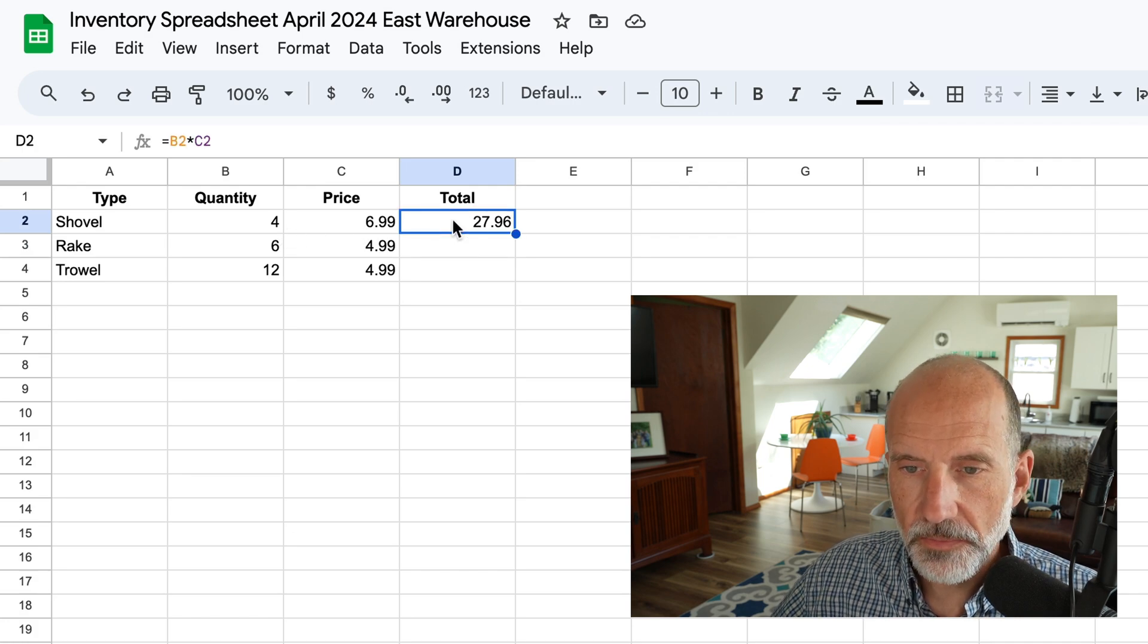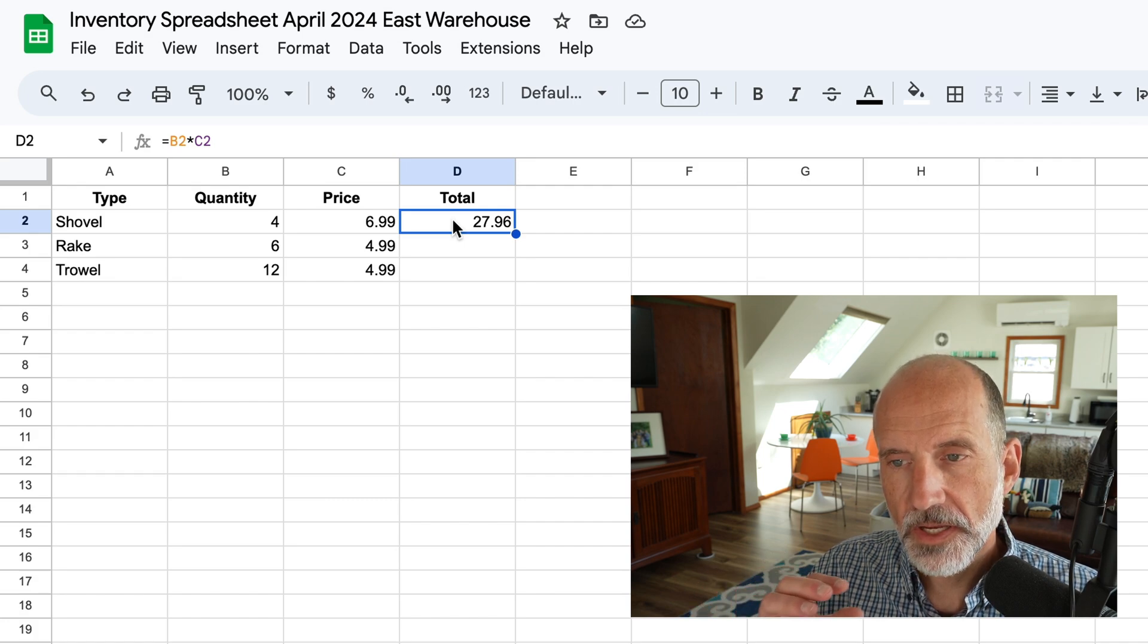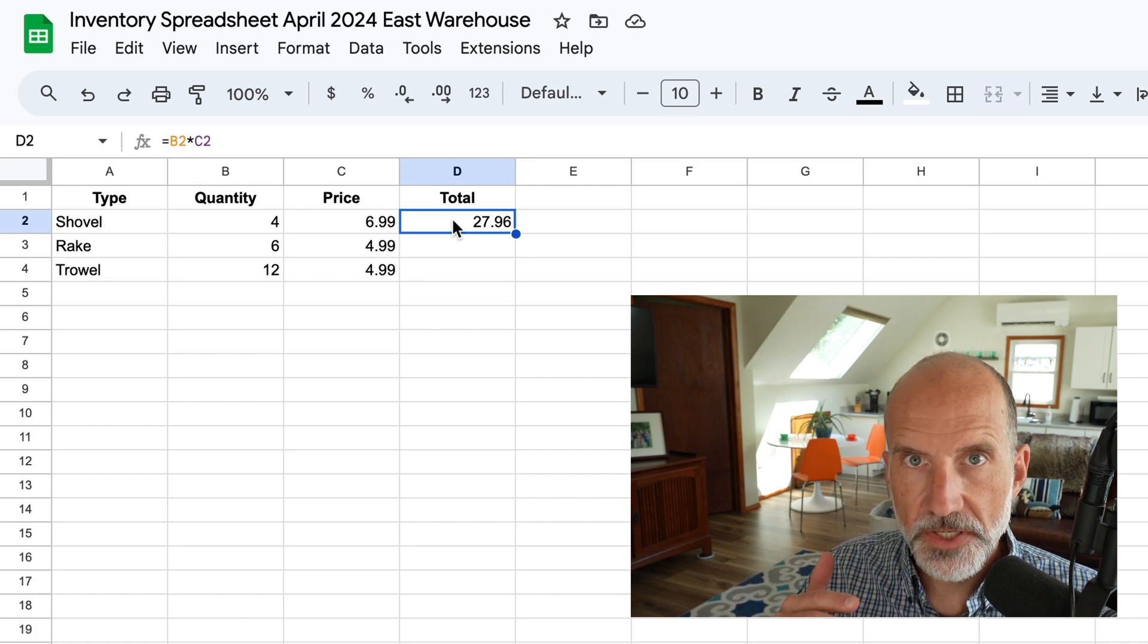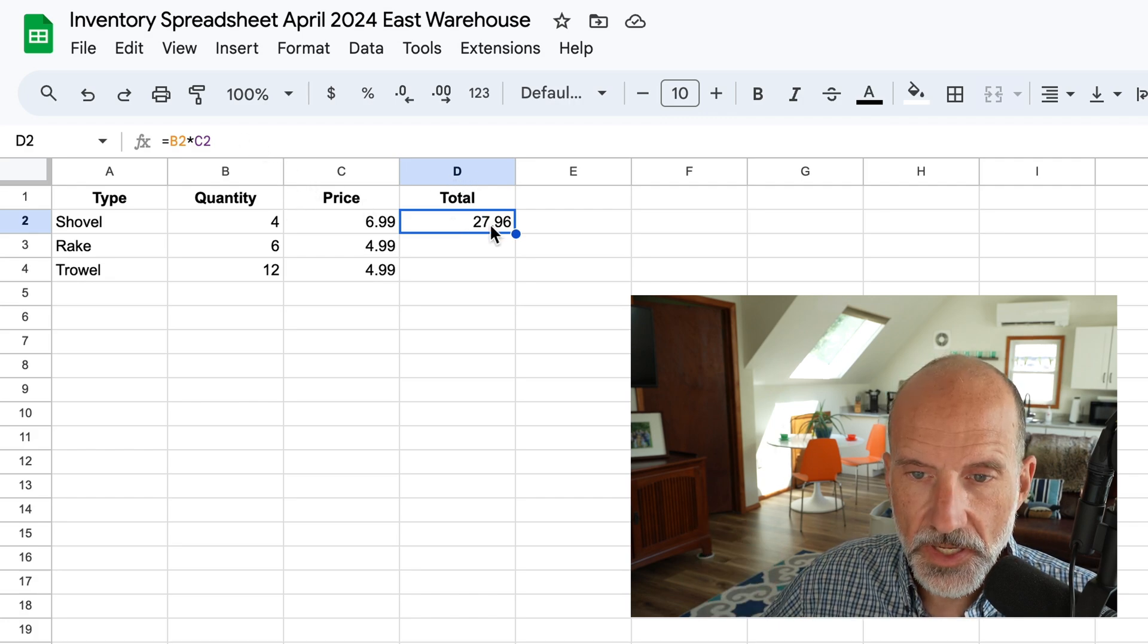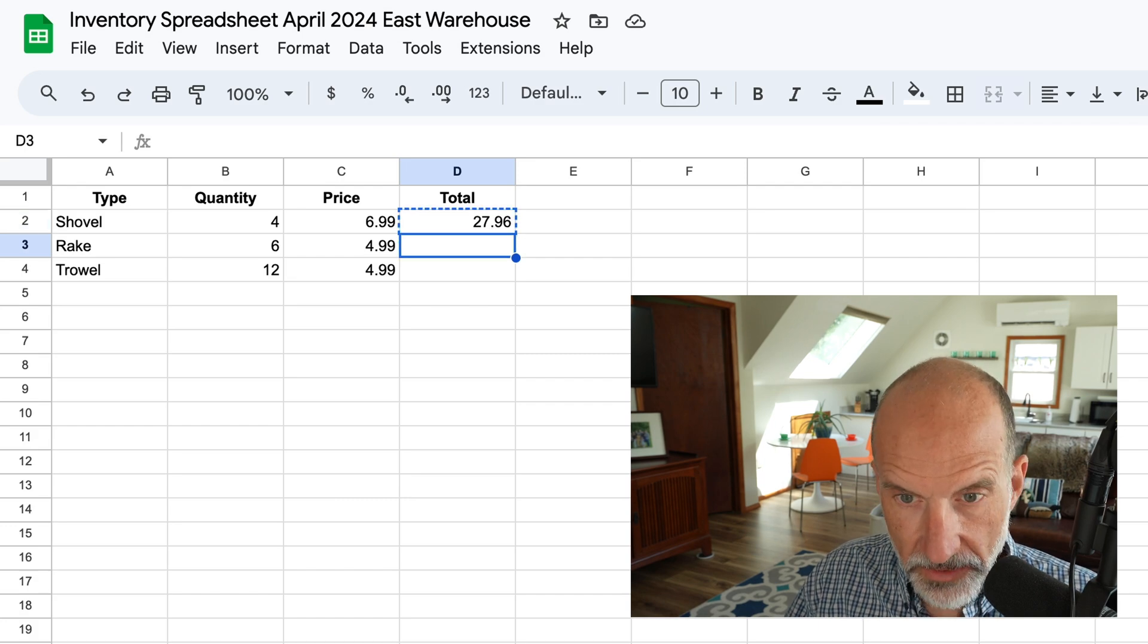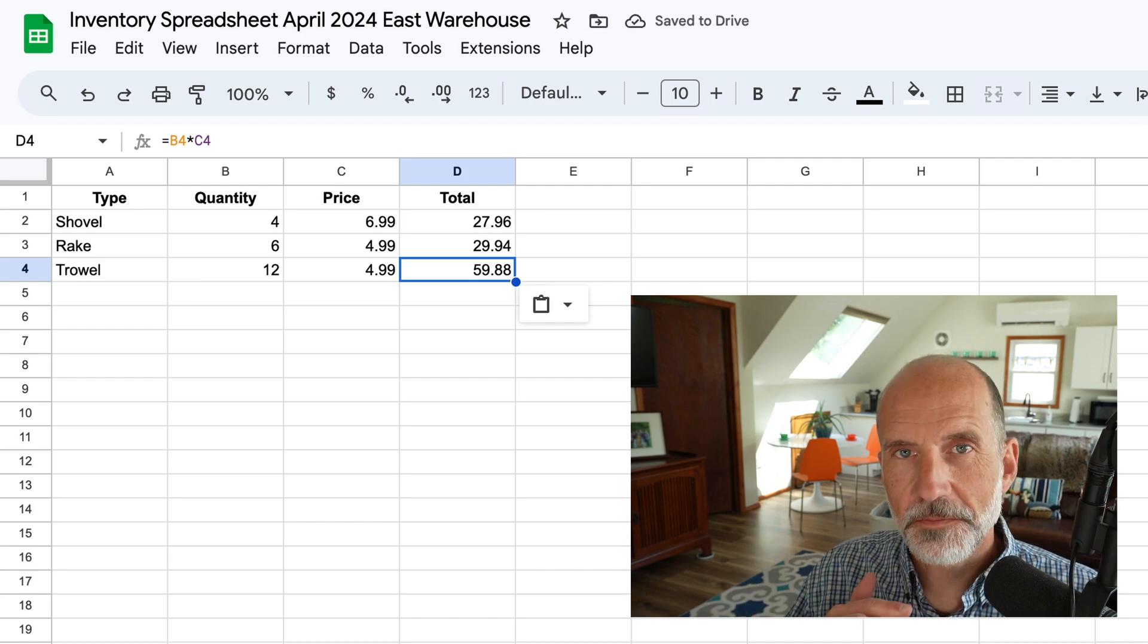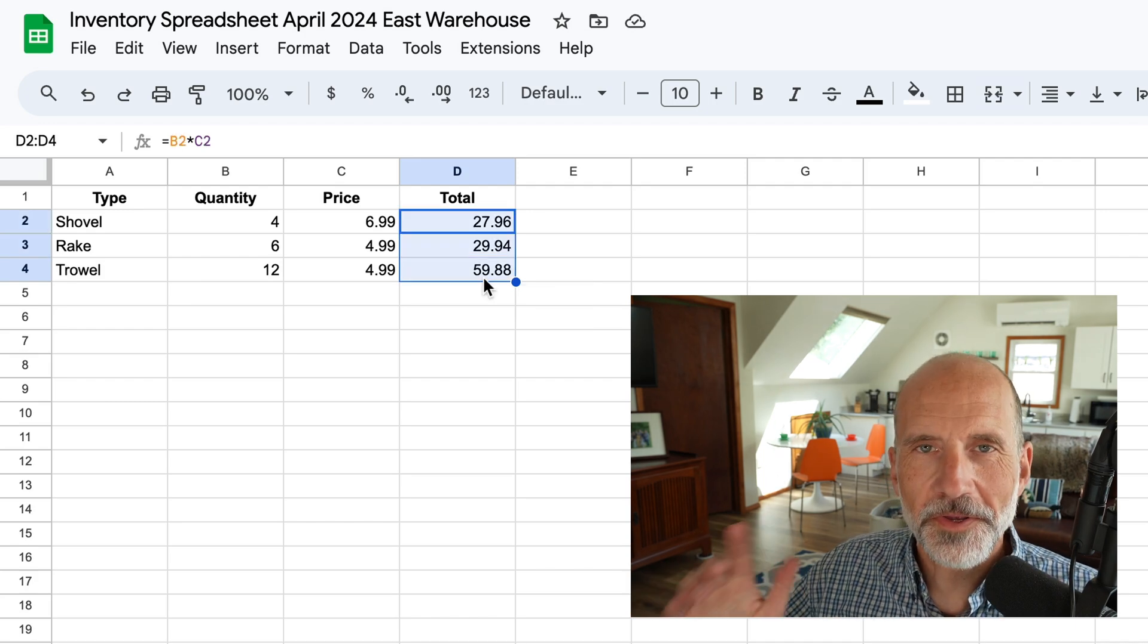And pay attention closely to this next thing that we're going to do because this is kind of separating the power of a spreadsheet just from a calculator. Because we use cell references, you can copy D2 and you can paste it into D3 and D4, and it shifts down and does the multiplication for the appropriate row.